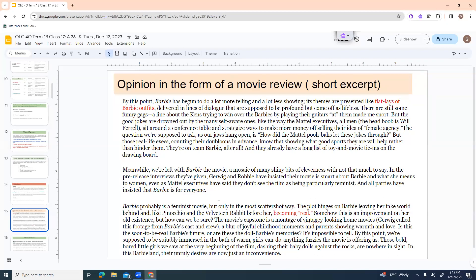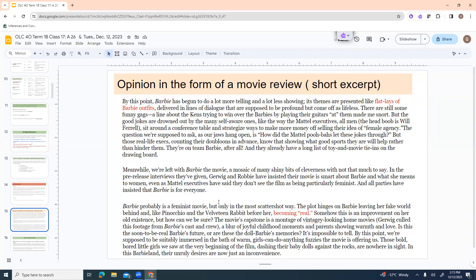They're on Team Barbie after all. And they already have a long list of toy and movie tie-ins on the drawing board. So here he's examining, he doesn't think the dialogue is coming off very well. He thinks some of the jokes are deliberately there to kind of make people look over the fact that Barbie's planning to make a lot of money off of the Barbie movie. I'm going to skip the middle paragraph. Barbie probably is a feminist movie, but only in the most scattershot way. The plot hinges on Barbie leaving her fake world behind, and like Pinocchio and the Velveteen Rabbit before her, becoming real. Somehow, this is an improvement on her old existence, but how can we be sure?